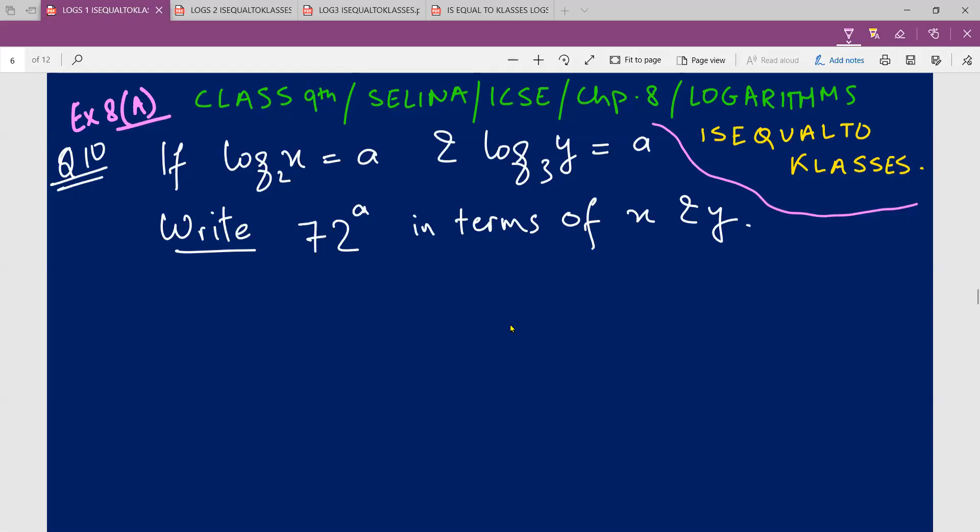Today we're going to start with Exercise 8a, and I'm going to do three sums: question number 10, 11, and 12. I have referred all these problems from Class 9th Selina ICSE Chapter 8, which is Logarithms, written by R.K. Bansal. So all the problems I'm about to do in this video, you could refer from that book.